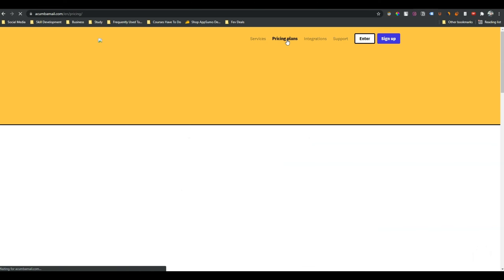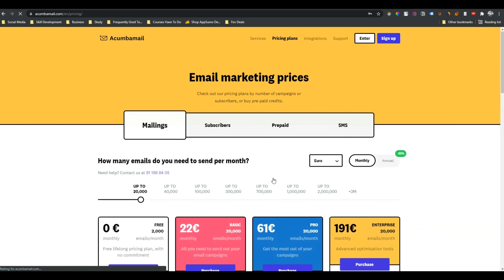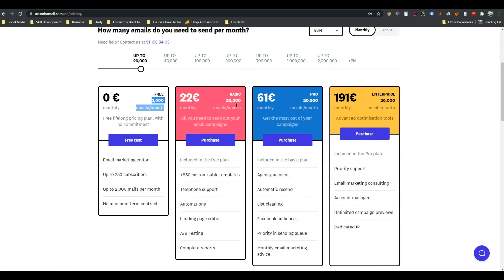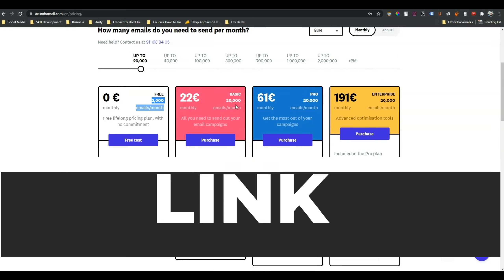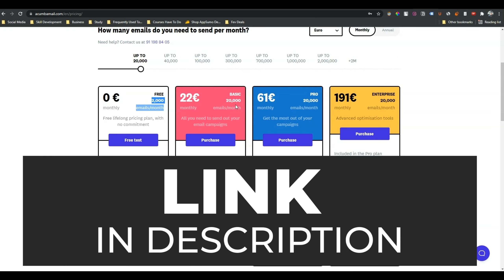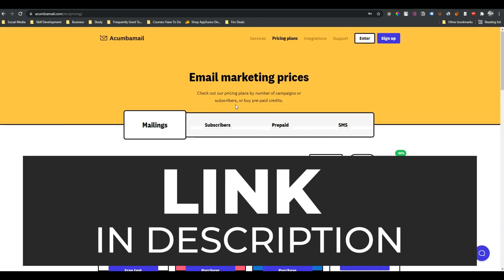...you can see they have a free plan, basic plan, pro plan, and enterprise plan. You can send up to 2000 emails per month using their free plan. And after that, if your number of subscribers increases and you need more, then you can upgrade. I will give the link of Acumba Mail in the description of this video — just go check the link and come to this website.